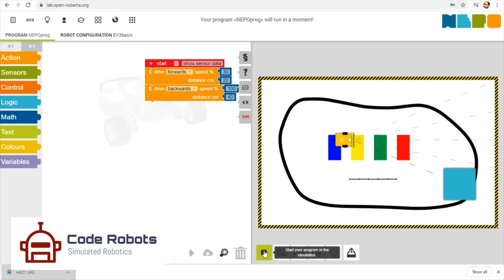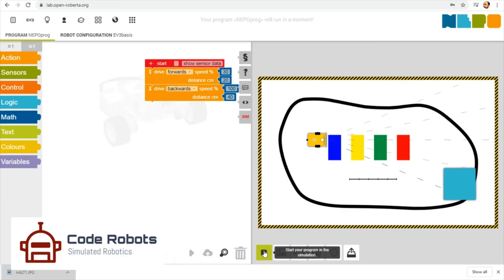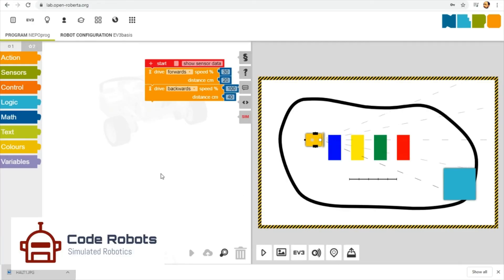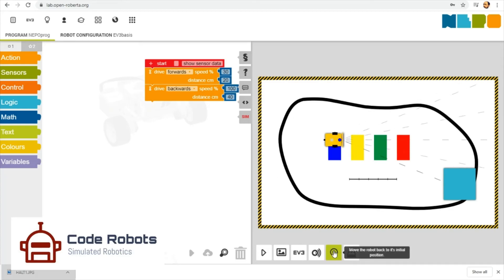There we are, it goes forward, it goes backwards. As simple as that. If you move your robot around too far and need to get it back to the beginning, just click this little button here and that moves it back to the start position. There we are, moving forwards and backwards in Open Roberta Lab.